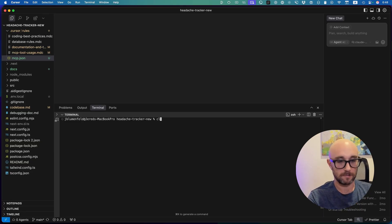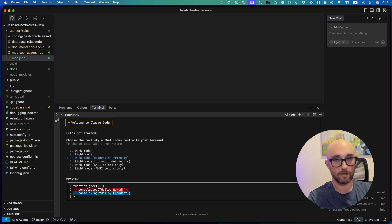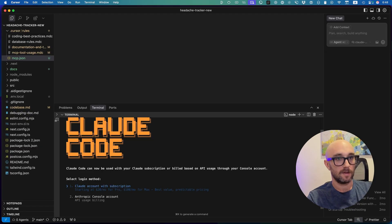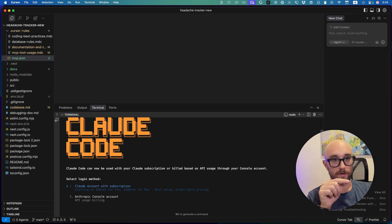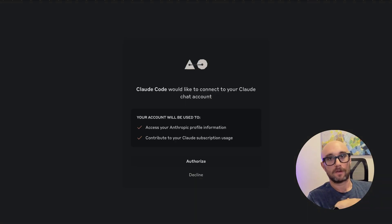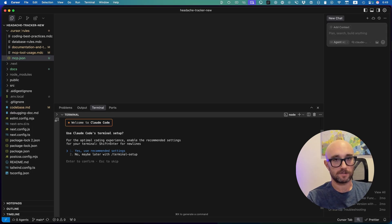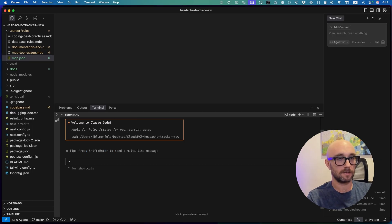Now that we've logged out, we want to start Cloud from scratch and choose to log in with our subscription. So we type 'claude,' and it's like a brand new installation, so you choose your theme — I like dark mode, colorblind friendly. Now, this is the important part: we want to choose number one, Cloud account with subscription. You press enter and authorize your login to work with Cloud Code. I suggest turning on recommended settings.